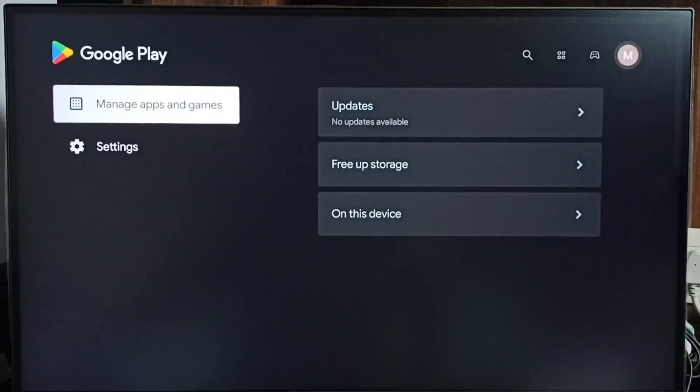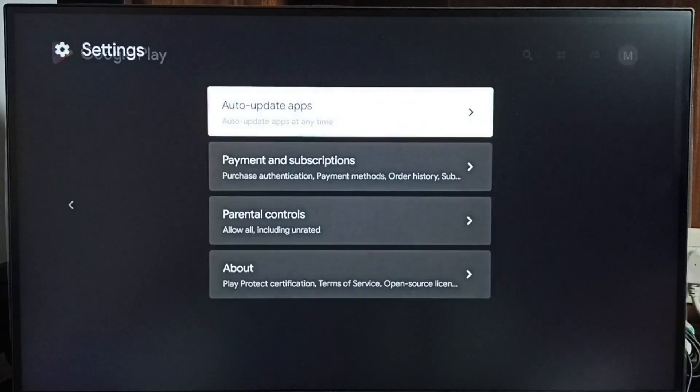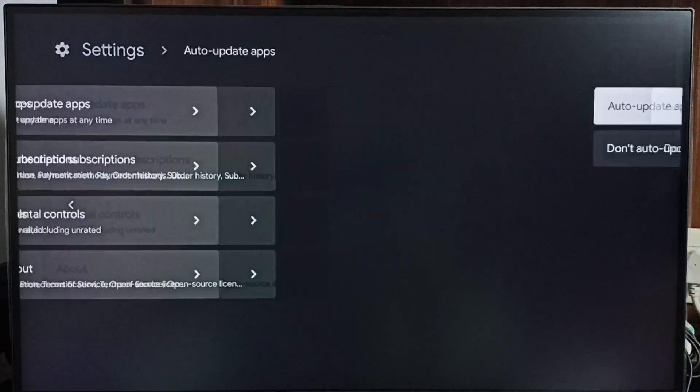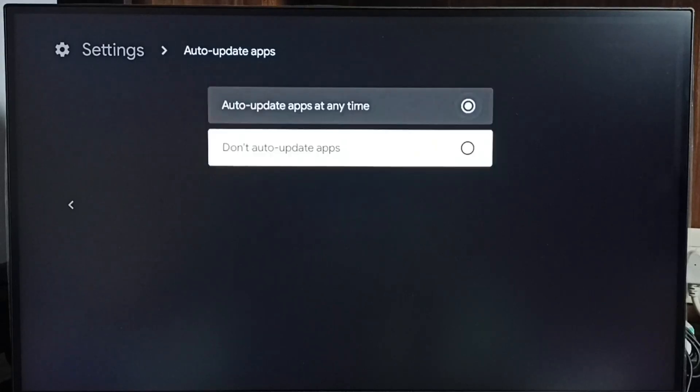Then go to Settings. Then select Auto-update apps. You can see right now auto-update apps has been enabled. Let me turn it off. Select Don't auto-update apps.